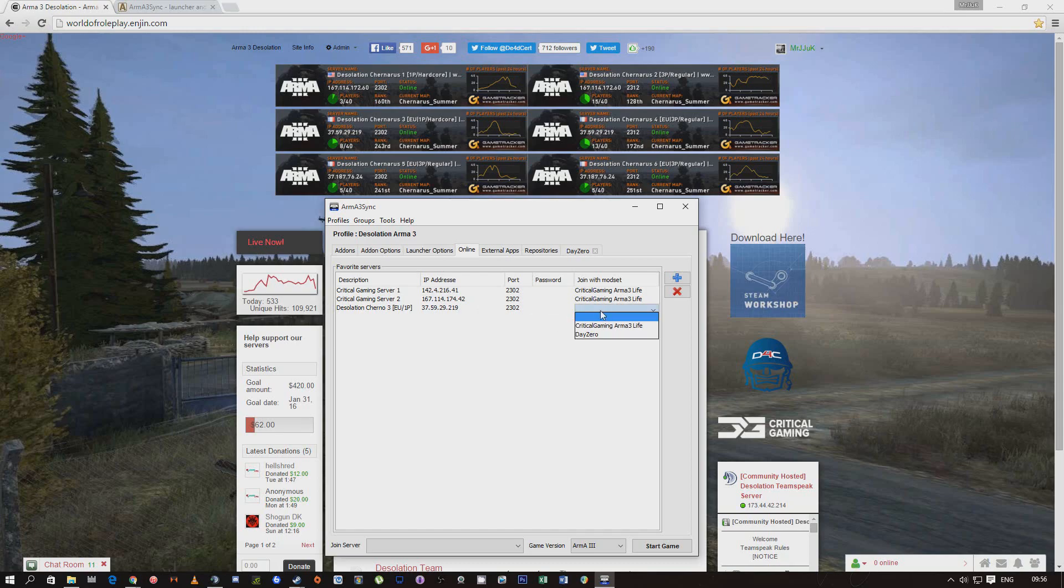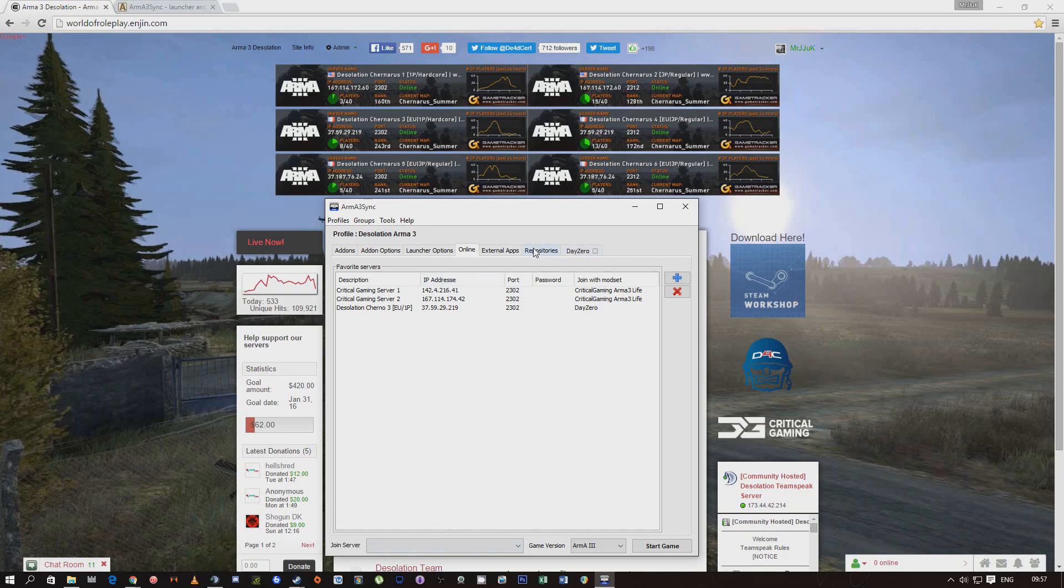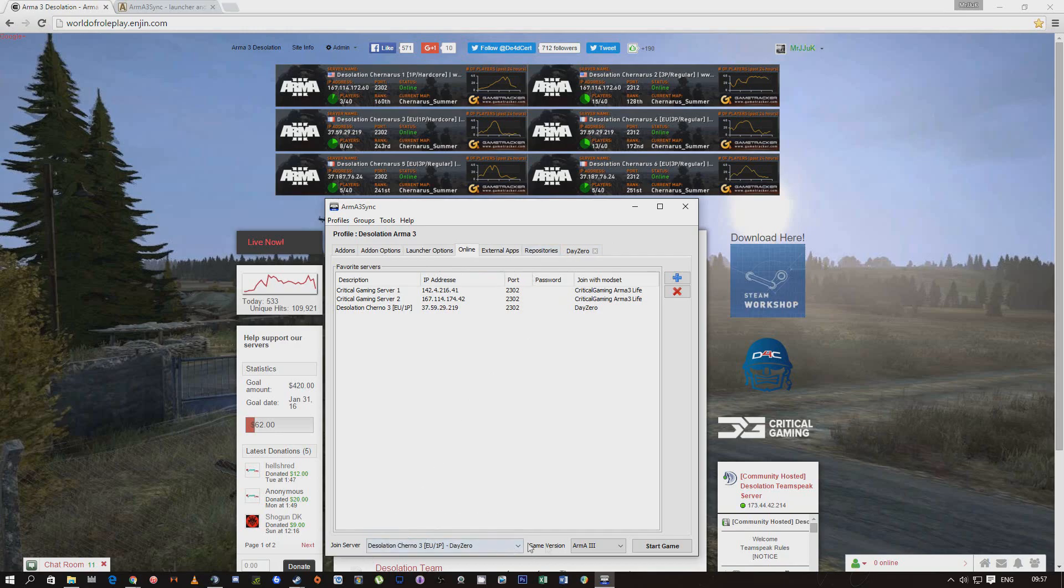There's no password for it and the mod set would be Daisy. So every time you come in and this is like your favorite server you like to play on, you come in, run this, you'll check if there's no new update. You'd go right, Desolation, this, and it'll run Daisy mod set. You just click start game and it'll run straight into it.